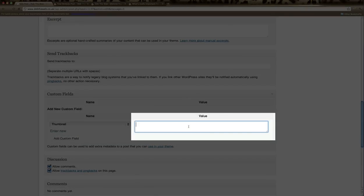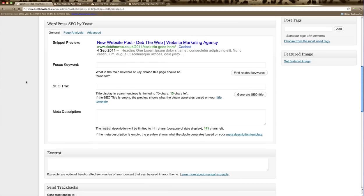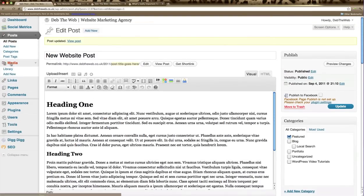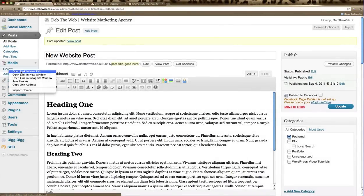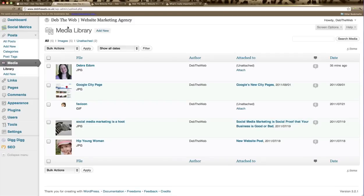In the value area we need to add the URL of your image. Scroll back up and open your media library in another window and find the image you want to use.